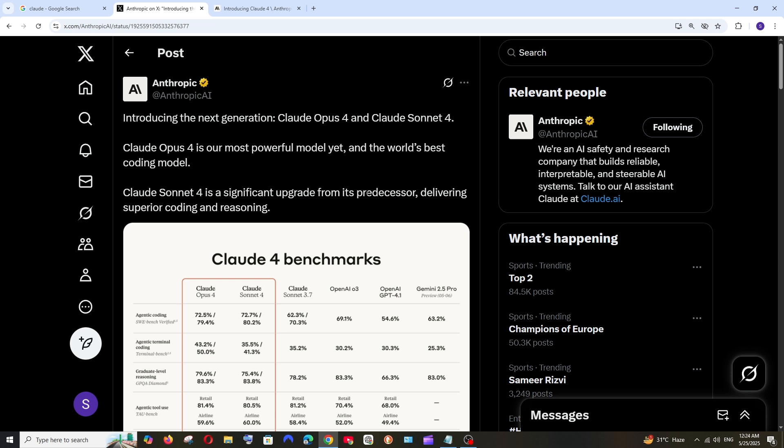Anthropic has recently launched two new models: Claude Opus 4 and Claude Sonnet 4. Claude Opus 4 is the most powerful coding model ever and the world's best coding model. Claude Sonnet 4 is an upgrade from their previous Sonnet version and delivers great coding and reasoning capabilities.